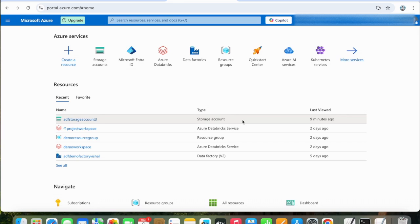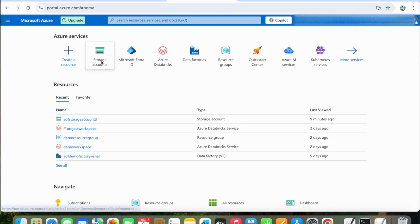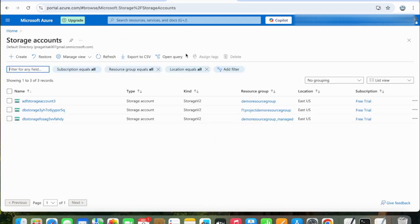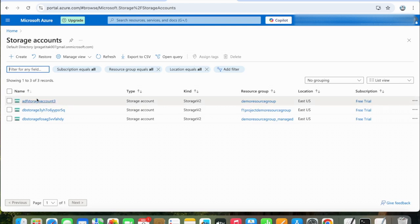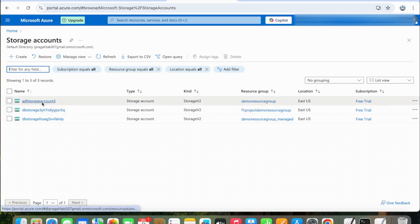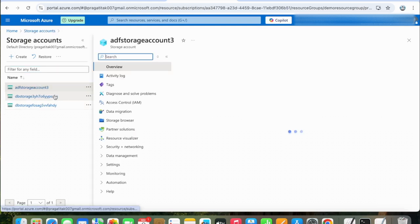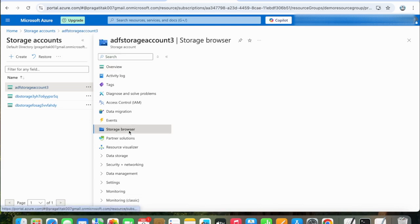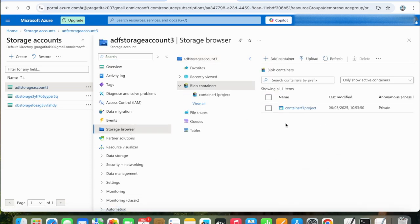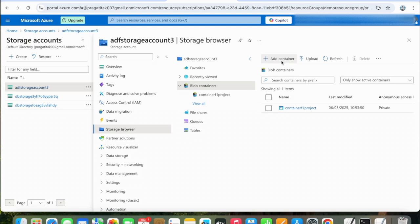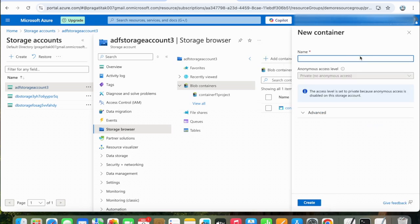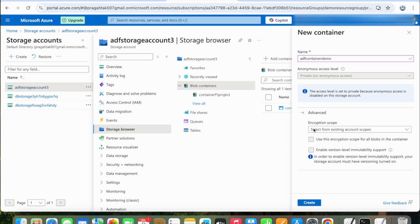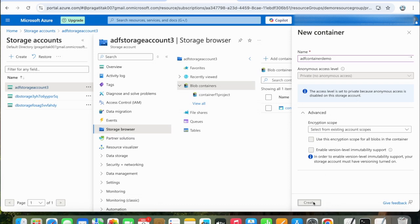In this case, we will upload a text file into an ADLS blob container. First, we'll go to Storage Accounts. I have created this one already. Go to Storage Browser, Blob Containers, and we will add a new container. Let's name it ADF Container Demo. Leave the other settings as is and click Create.